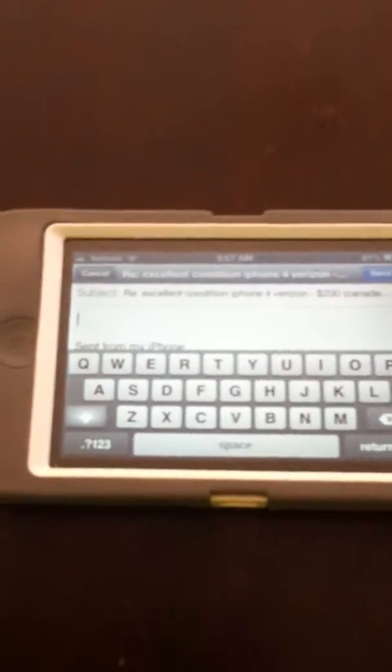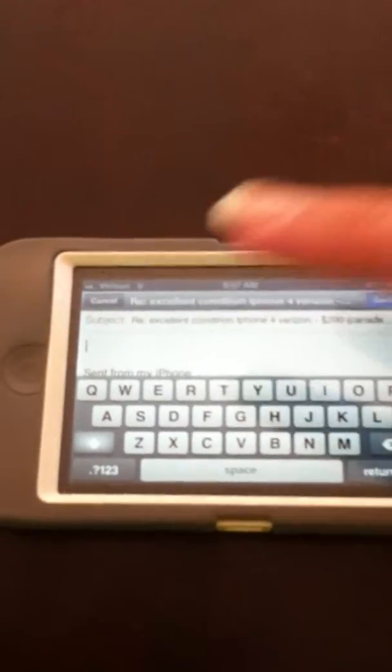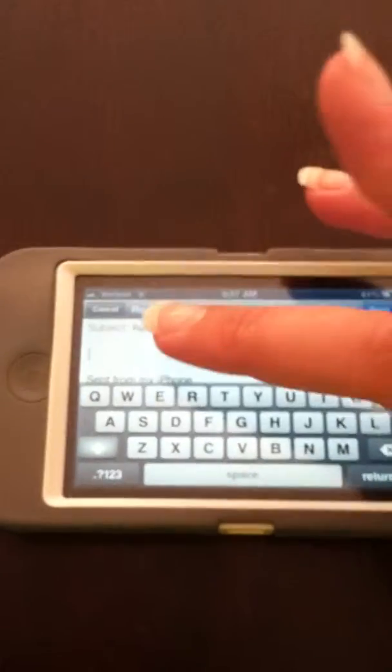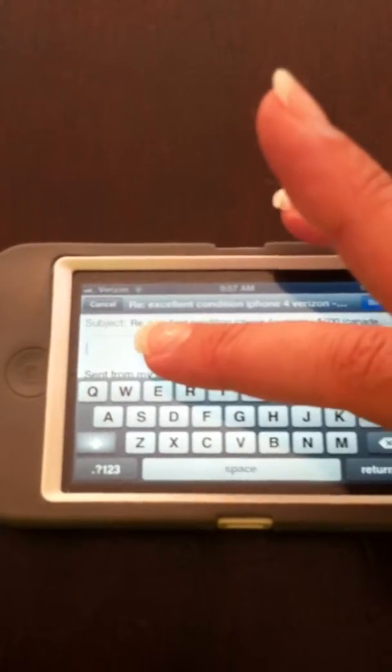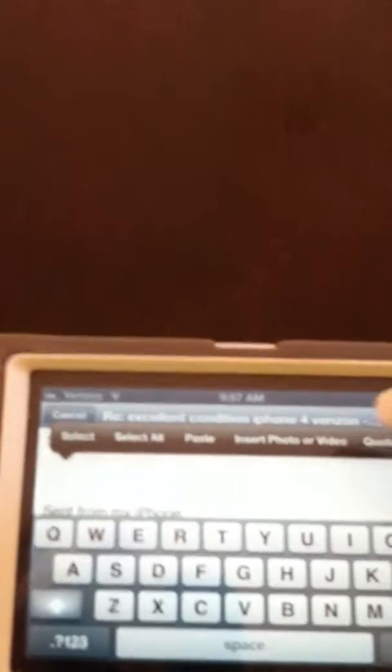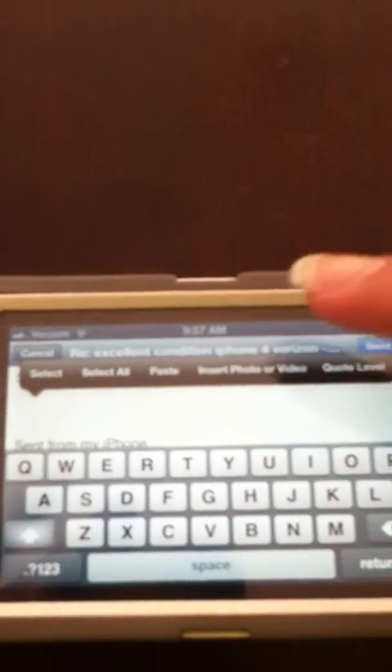So what you want to do is actually click and hold in the text area of your message. I'm sorry if my finger gets in your way. When you do, it's going to pop up like that and you just click on insert photo or video.